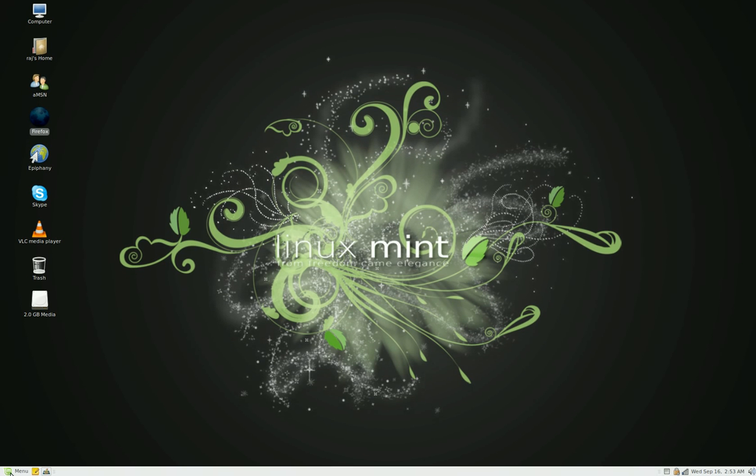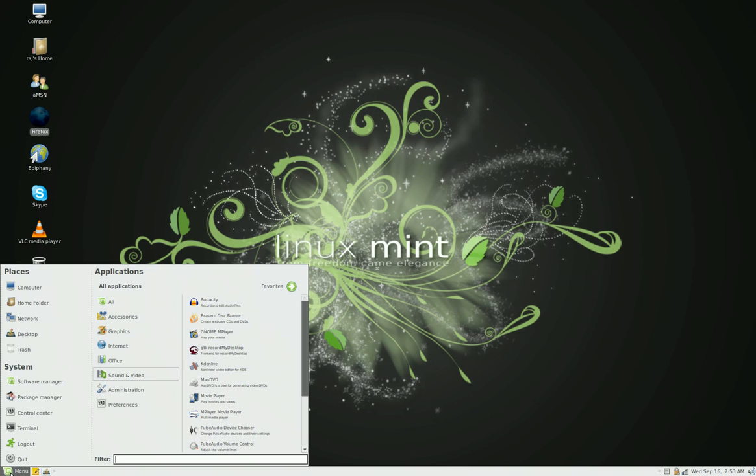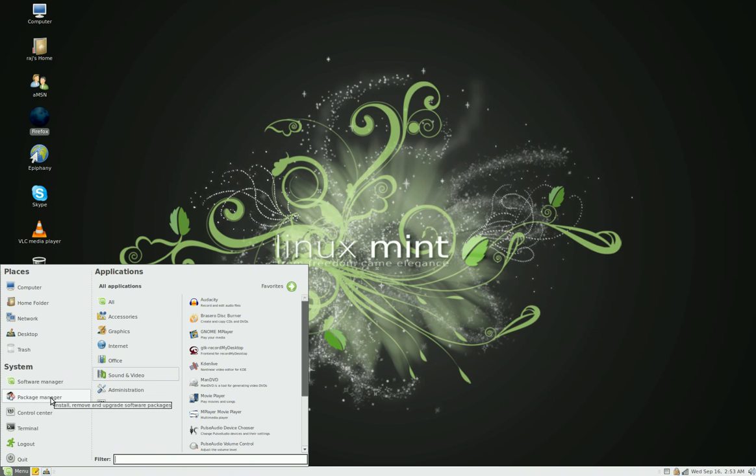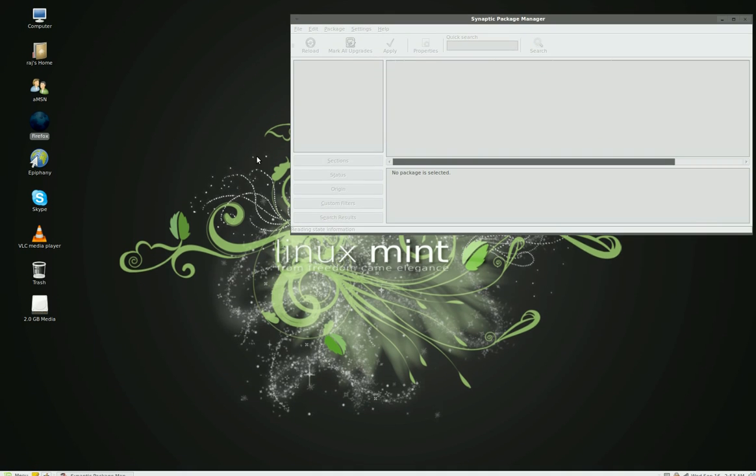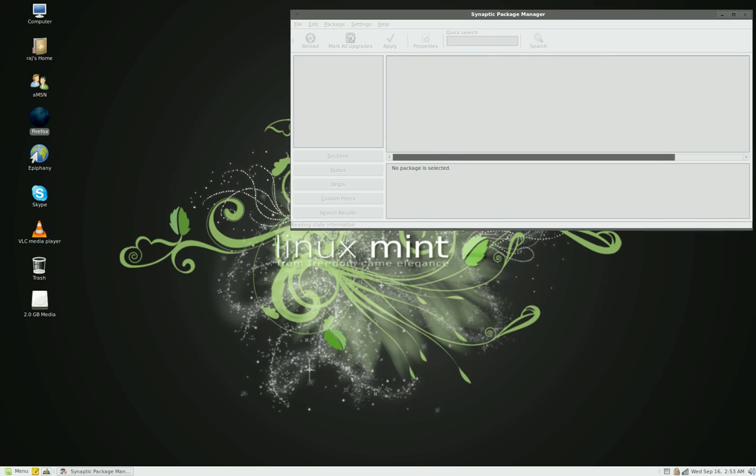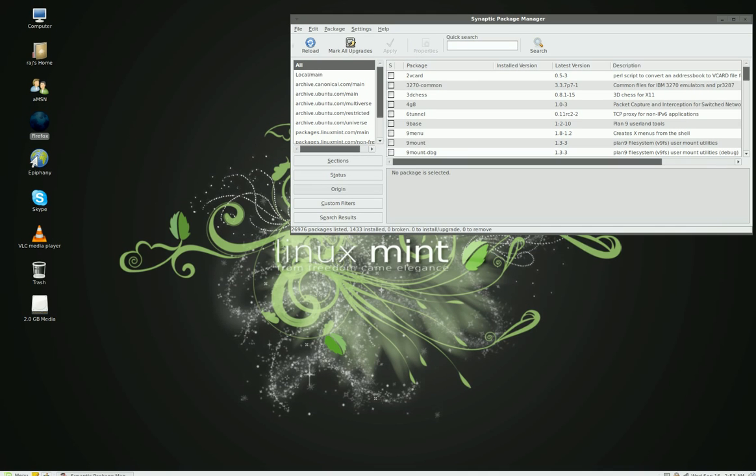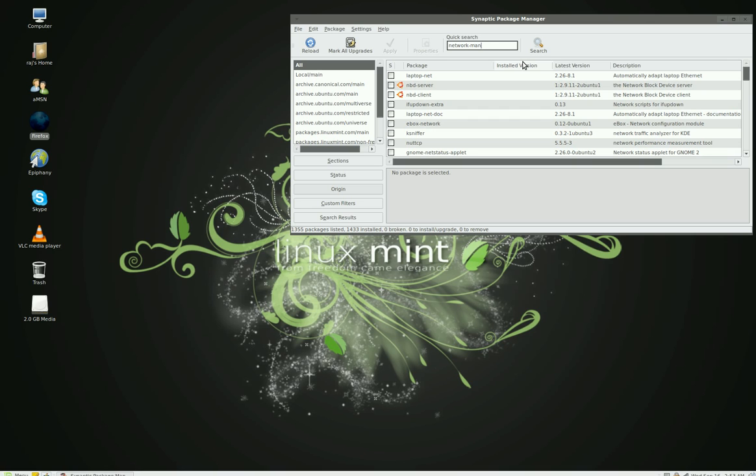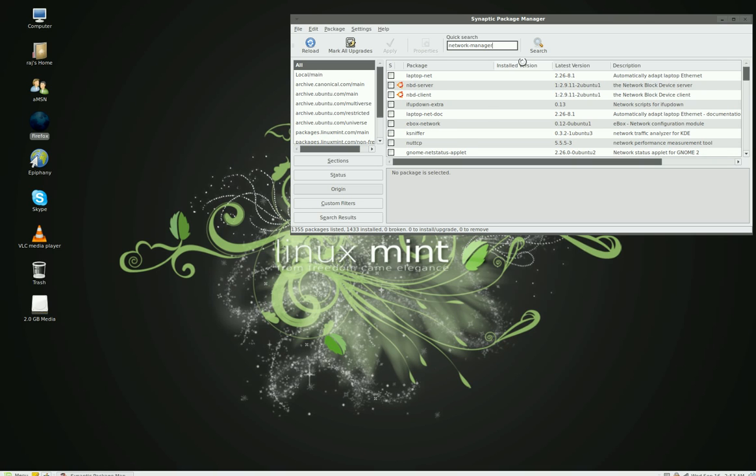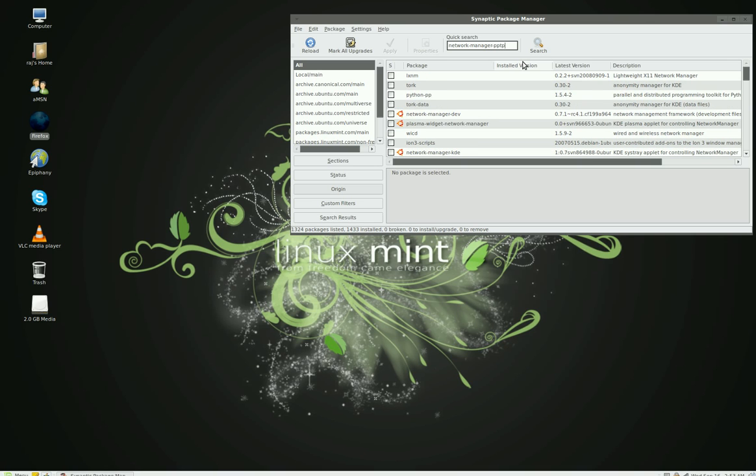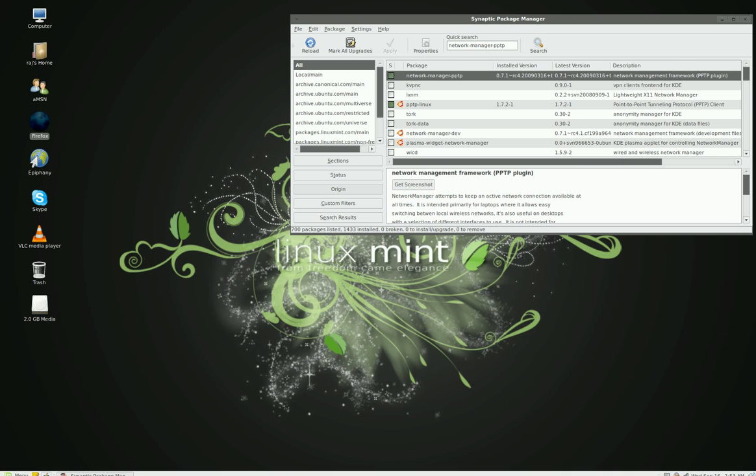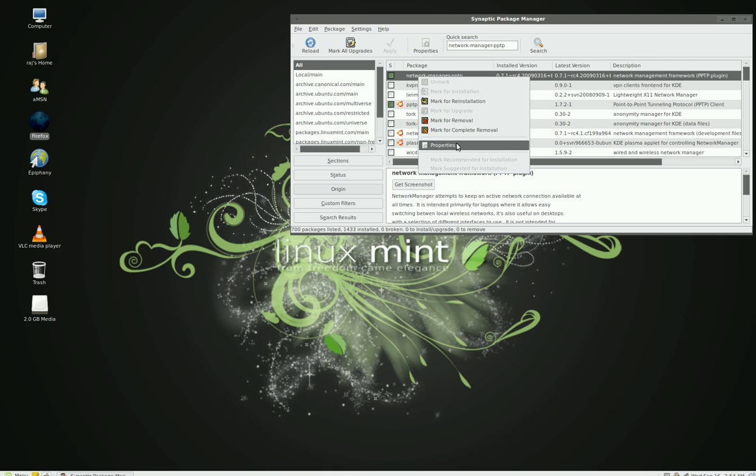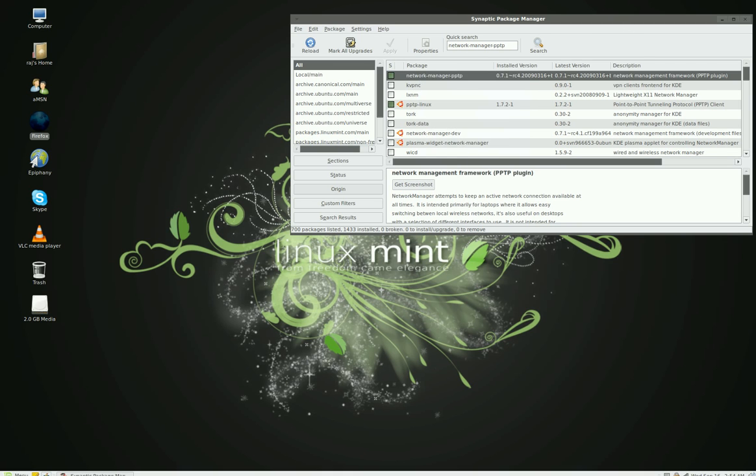And you go to your Synaptic Package Manager. Or you could do it through the terminal, but I prefer the Synaptic Package Manager. And you type in network-manager-pptp and it should be the first one there. You should install it, right click on it and mark for installation, hit apply, and then close it out.